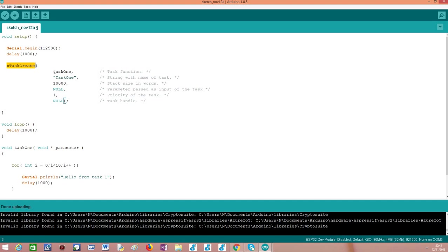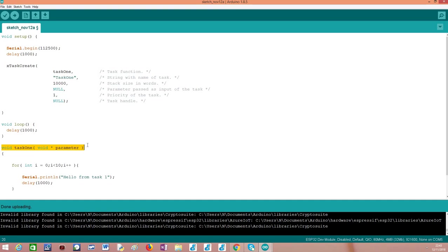The first parameter is the task function. A task is a block of code that will execute, and we need, as programmers, to specify which will be this block of code executing in the context of a task. It's a function that we define, and the implementation is up to us. Nonetheless, it's important to take into consideration that this function needs to follow a predefined signature. The function needs to return void and receive a pointer to void as parameter.